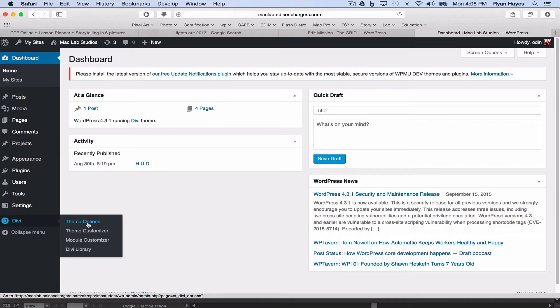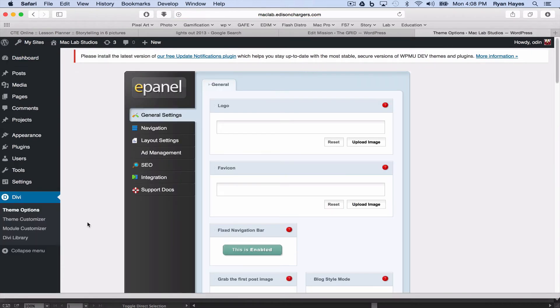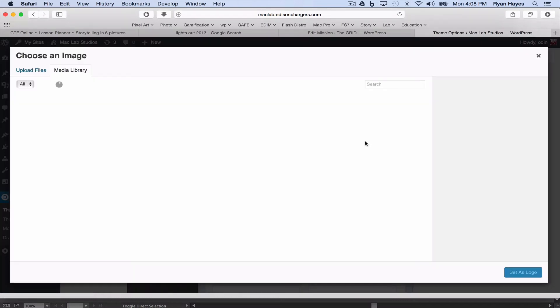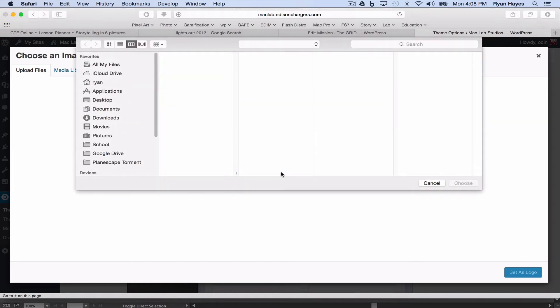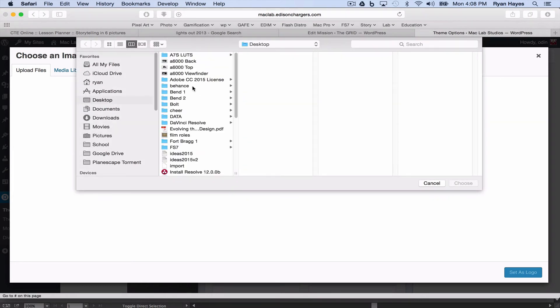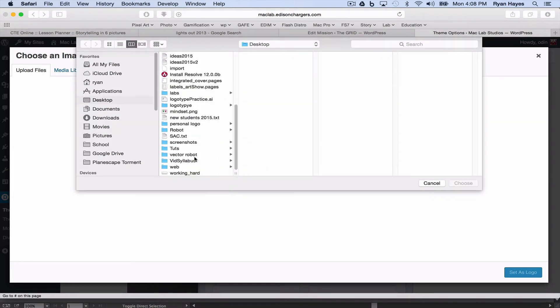Under this first one, the general tab, there's logo. We're going to upload image. When I come over to upload files, I'm going to select a file. You want to go to your Google Drive.